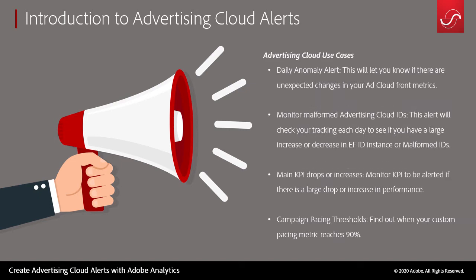Since we're using the Analytics for Ad Cloud integration, we can use our Advertising Cloud data to monitor our campaigns so that we can get email alerts if a daily anomaly occurs, or if our main KPI drops or increases, or if our spend changes drastically week over week.